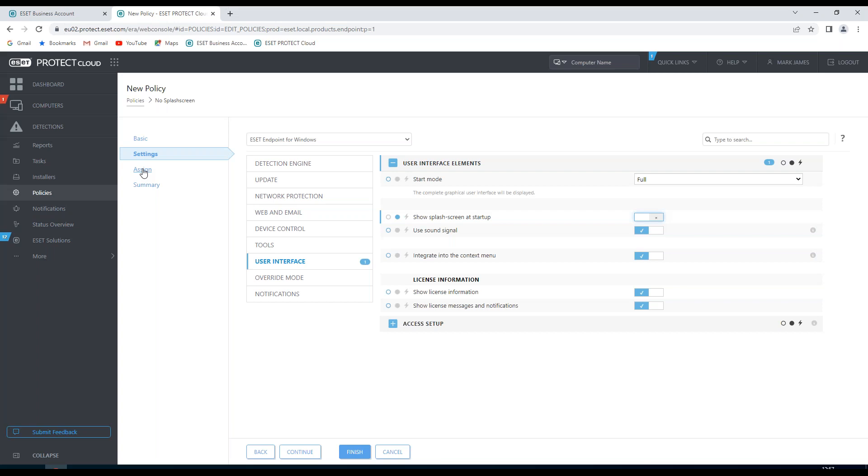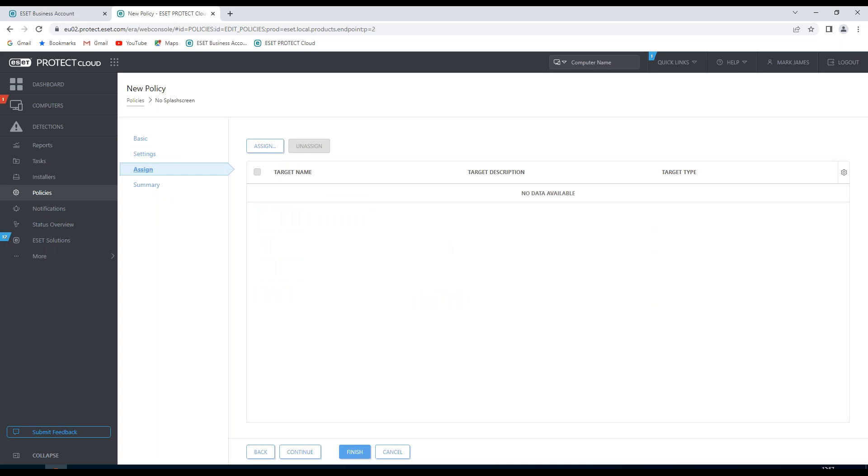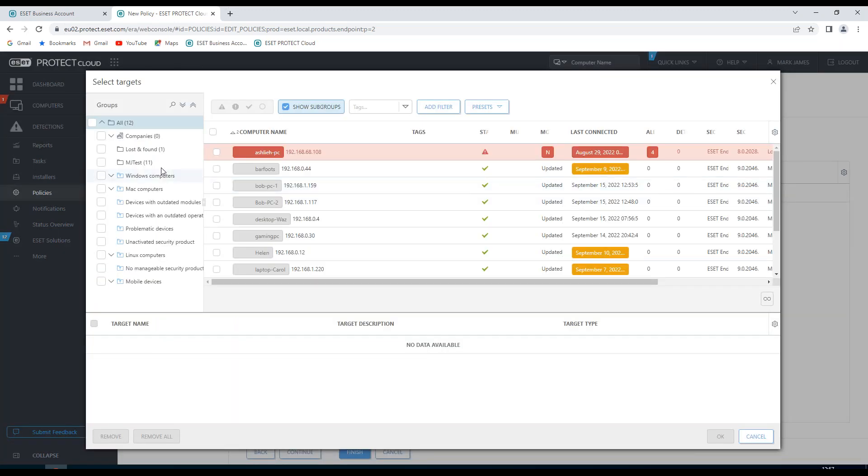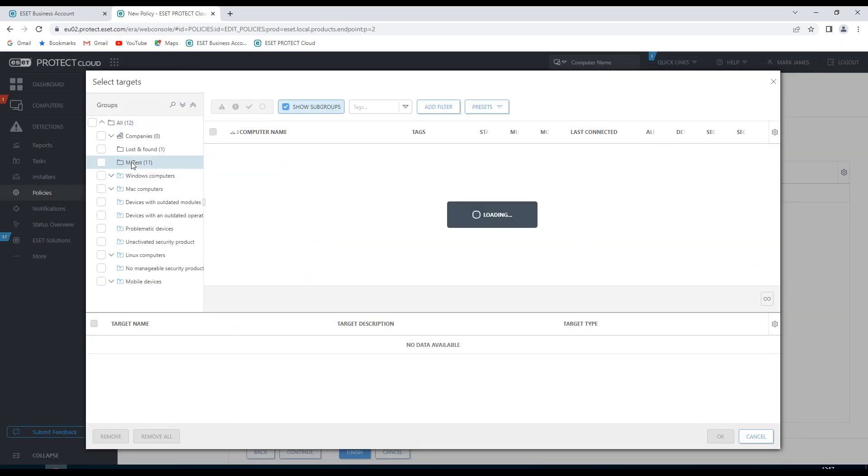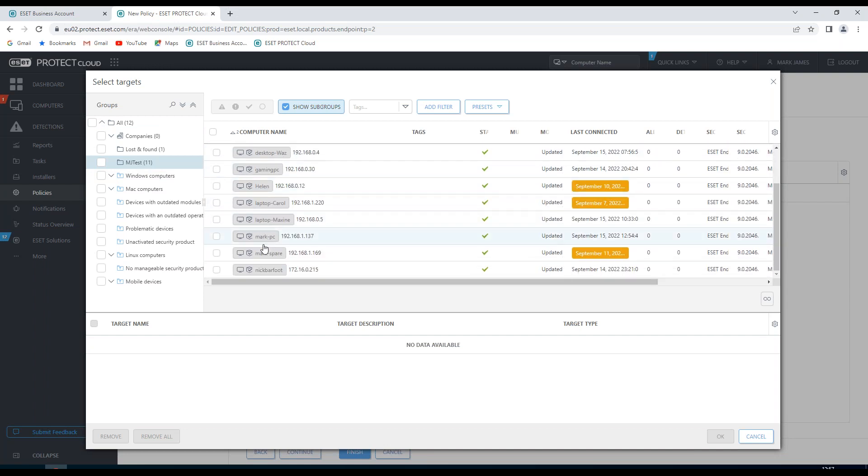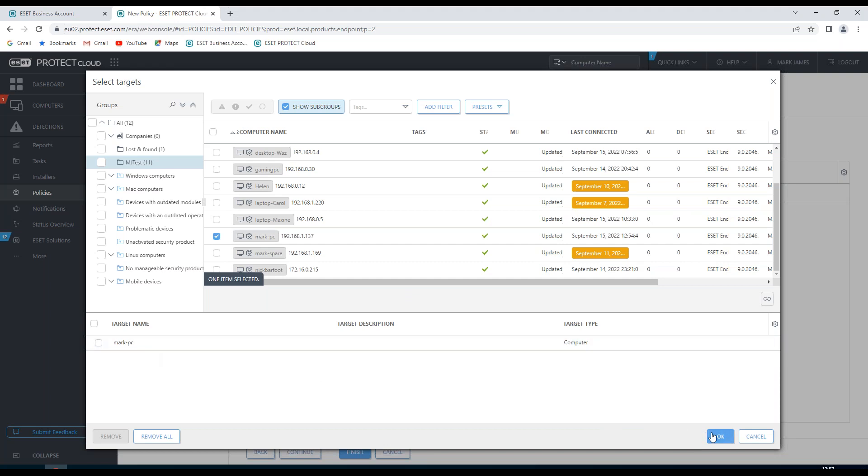I can then choose to either finish and just save this policy, or I can choose to assign it to a number of machines. In this particular instance, I'm going to choose Assign. I'm going to go to my MJ Test Environment, and I'm going to assign it to one machine. Once that's done, I'm going to choose OK.